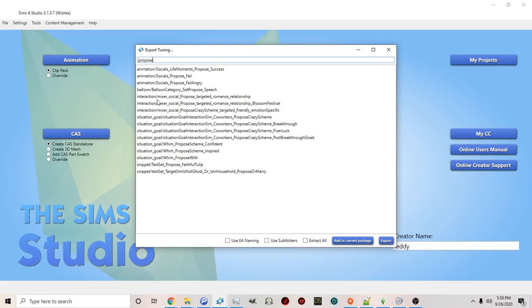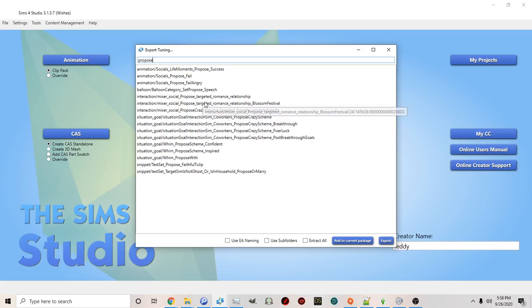If you click propose you'll see there's a list of choices and the very first one is the action that's used for propose.